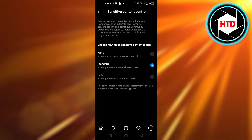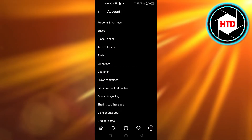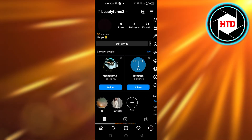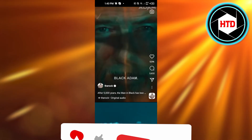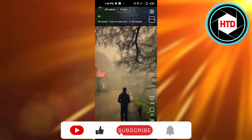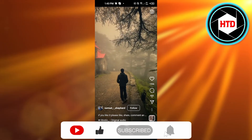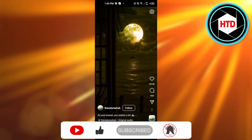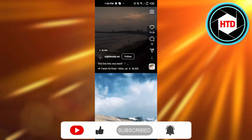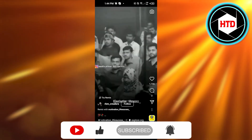Once done, you're good to go — you've added a sensitive content filter on your Instagram. I hope this was a big help. Don't forget to give this video a thumbs up, leave a comment below, turn on bell notifications, and subscribe to the YouTube channel.